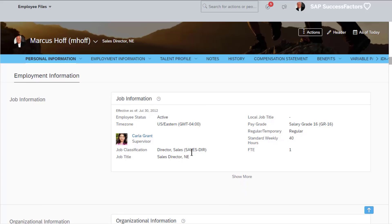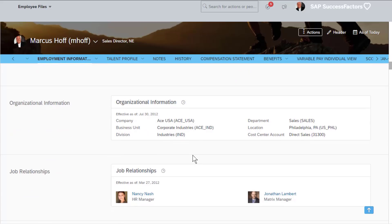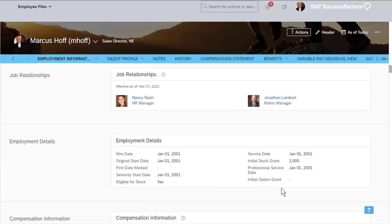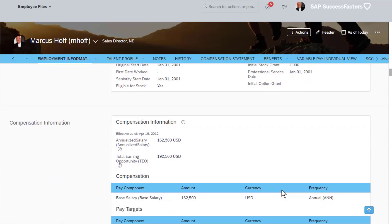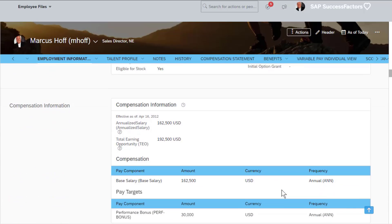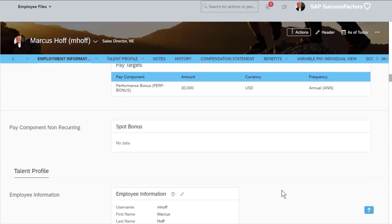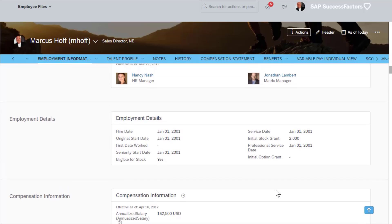The employee profile can be configured to determine what different roles have access to and how each section is set up. The configuration of the profile is a major component of this course.